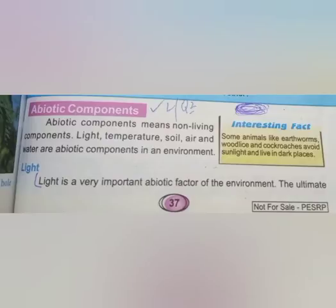Abiotic components mean non-living components. Light, temperature, soil, air, and water are abiotic components in our environment. Biotic components mean those components that are living things in our environment. So abiotic components are non-living things in our environment. Today we will discuss light and temperature.